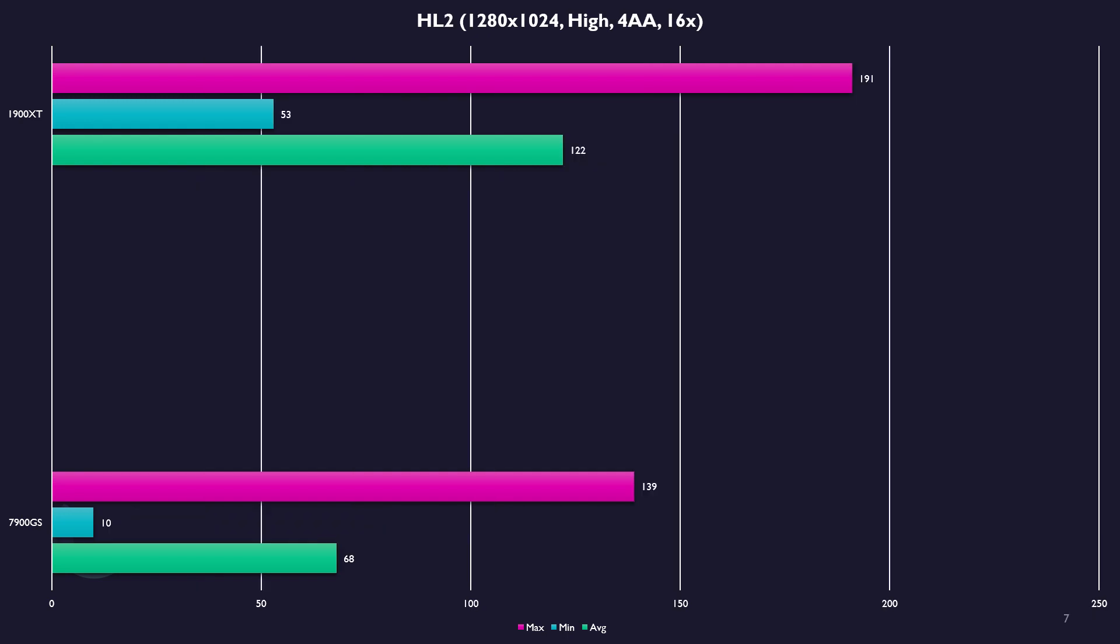Now, Half-Life 2, huge difference here. The 7900GS was choking on these settings. Now, obviously, I have to compare apples to apples here, but I'm confident if you use all the recommended settings, tuning the anti-aliasing down, you could have a great experience on the 7900GS. But the 1900 XT really blew the competition out of the water.